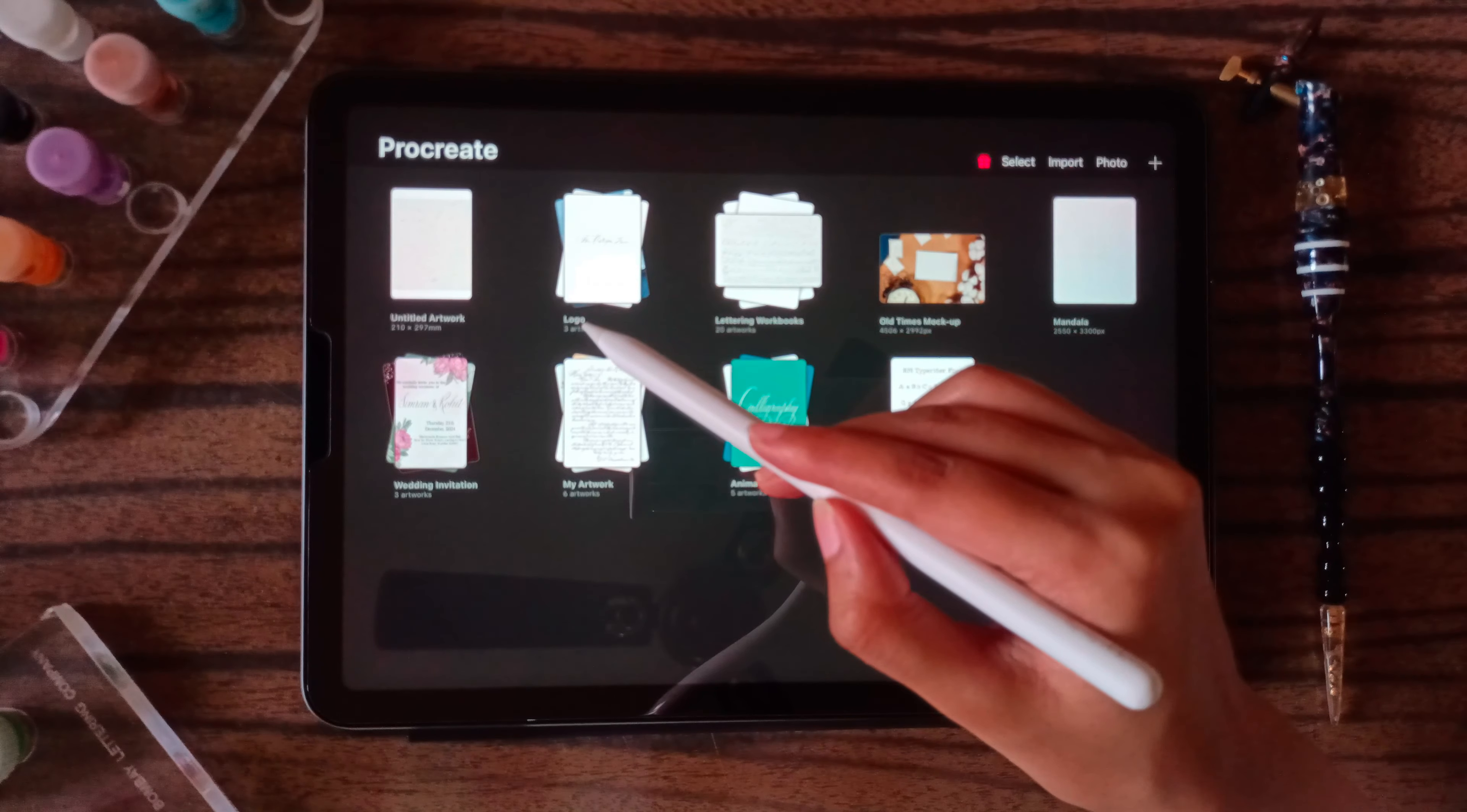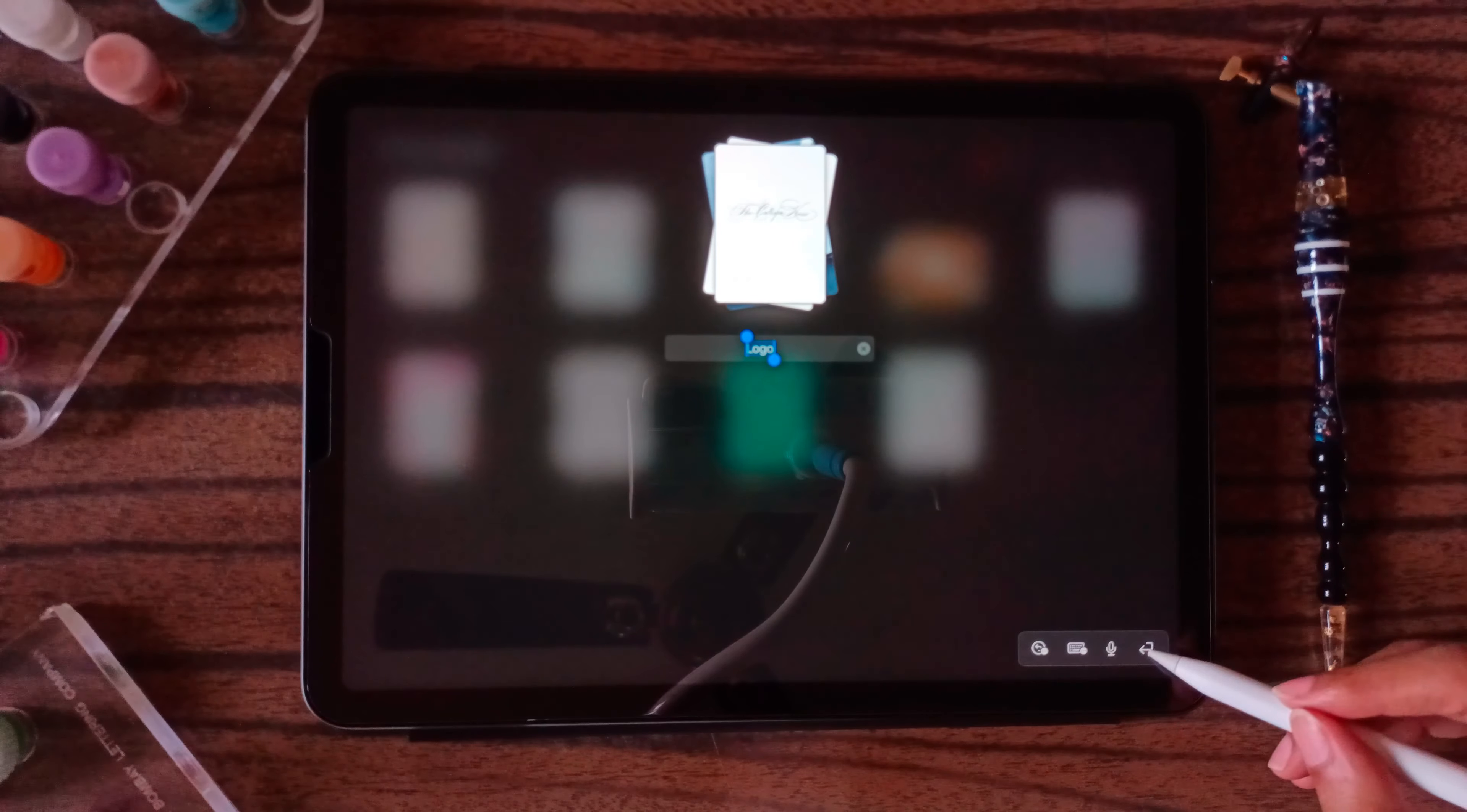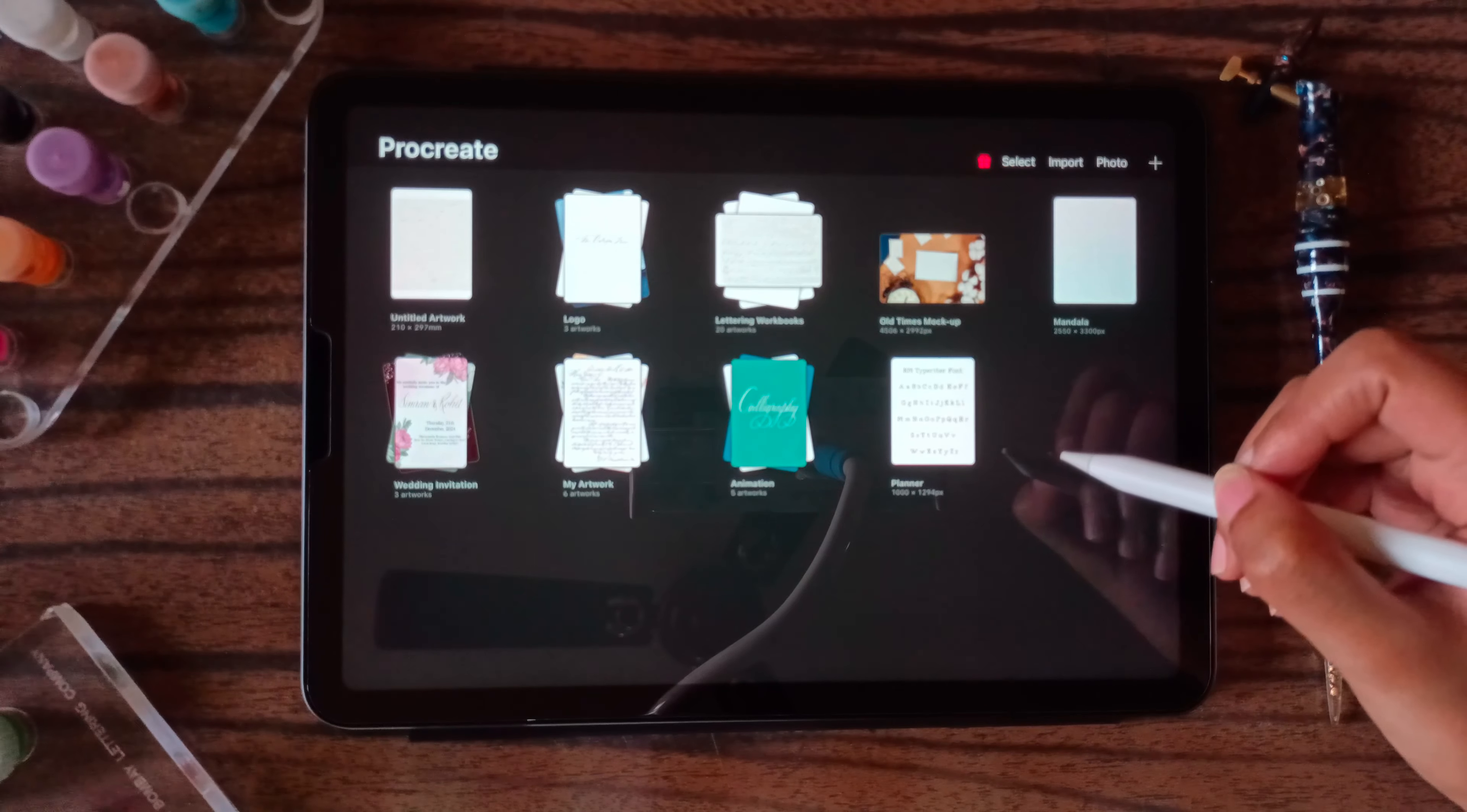Here we can rename if you want to and click on enter. So these are our canvases in Procreate. When you open the app, they will be there.